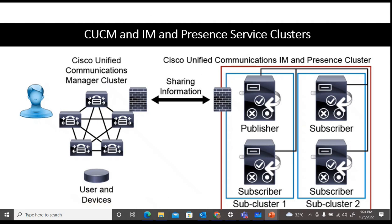Regarding CUCM and IM/Presence Service clusters: clustering is available in IM/Presence. While IM/Presence capability exists within CUCM itself, a separate IM/Presence cluster can also be deployed. A CUCM cluster shares information with an IM/Presence cluster. Within an IM/Presence cluster there is a concept of subclusters — within a cluster you can configure subcluster one, subcluster two, and so on, all part of one IM/Presence cluster.